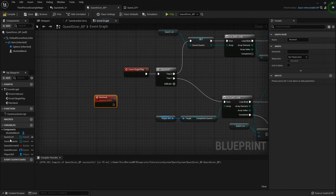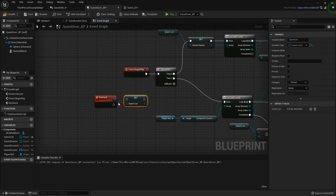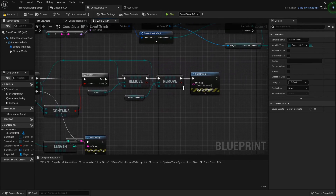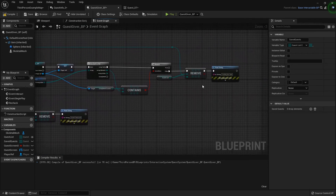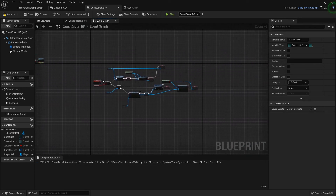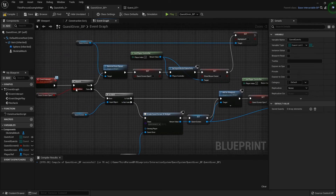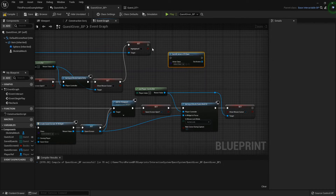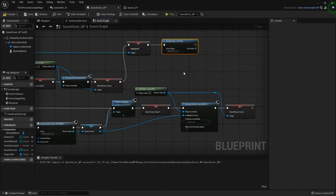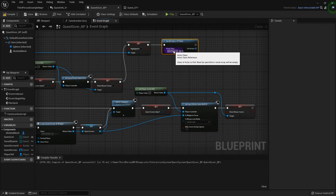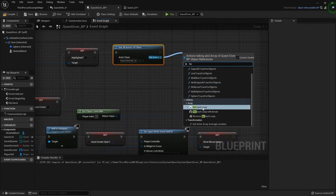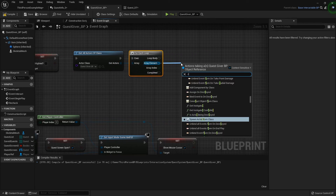Back in the quest giver blueprint I'm going to add a custom event called Recheck. Before going into all this we want to set our quest list back to our saved quests. We don't have any issue with this because we're saying if we've already completed it then it's removing it from both the quest list and the saved quest. The only time we're not removing it is if they haven't met the prerequisite. On the event interact, where we're closing the menu, let's get All Actors of Class — because if you have multiple quest givers you want them all to double check — then do a For Each Loop and for each of them just run that Recheck.